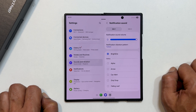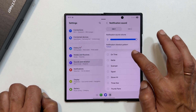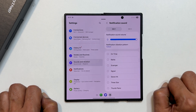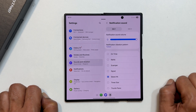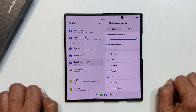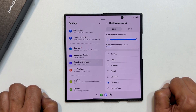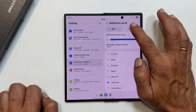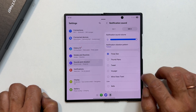You will now see a list of all the preloaded tunes. You can tap on any of them to hear a quick preview. Once you find one you like, just select it. And that's it. You can repeat this process for your other SIM card if you have one.